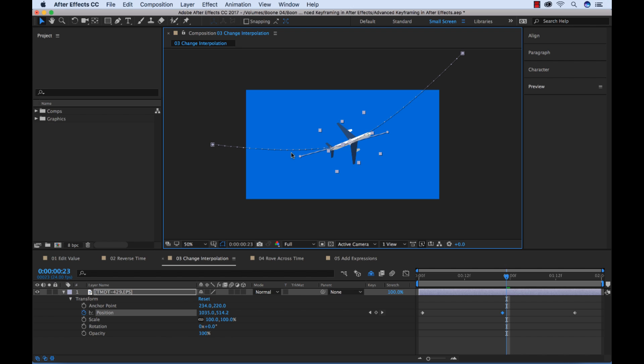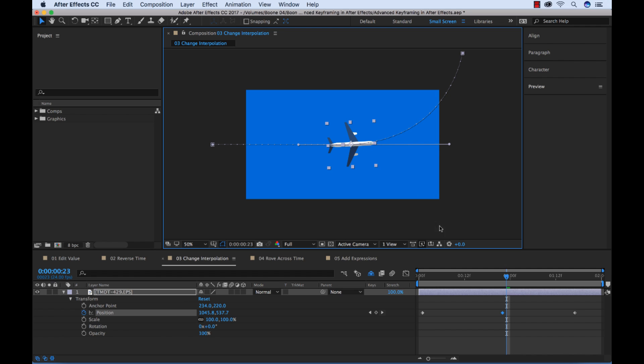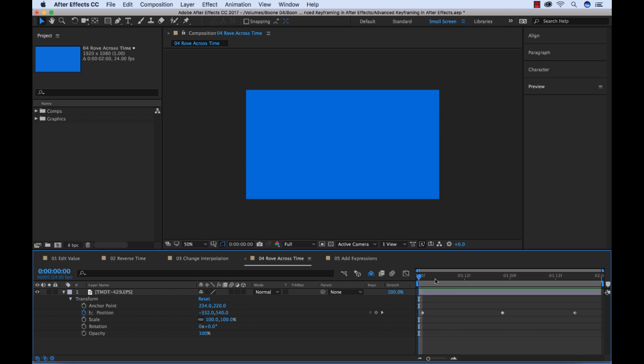Now that I've selected Continuous Bezier, you can see we have this curve here, and I grab my handle and I can start to control how my plane moves here. I'm going to add a bit of a curve, go over here to the head of our comp, and play it back, and now we have a smooth turn here.